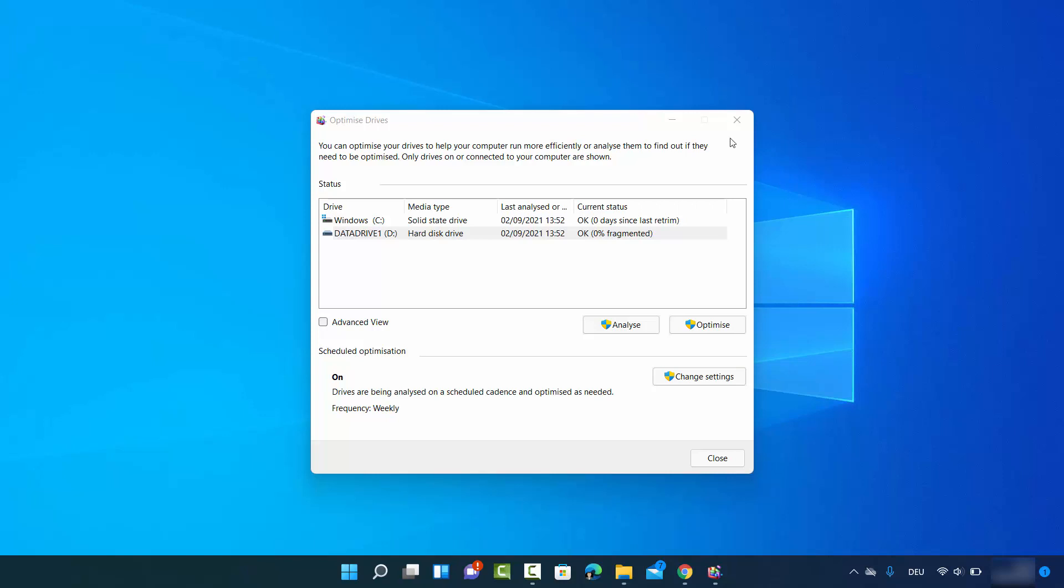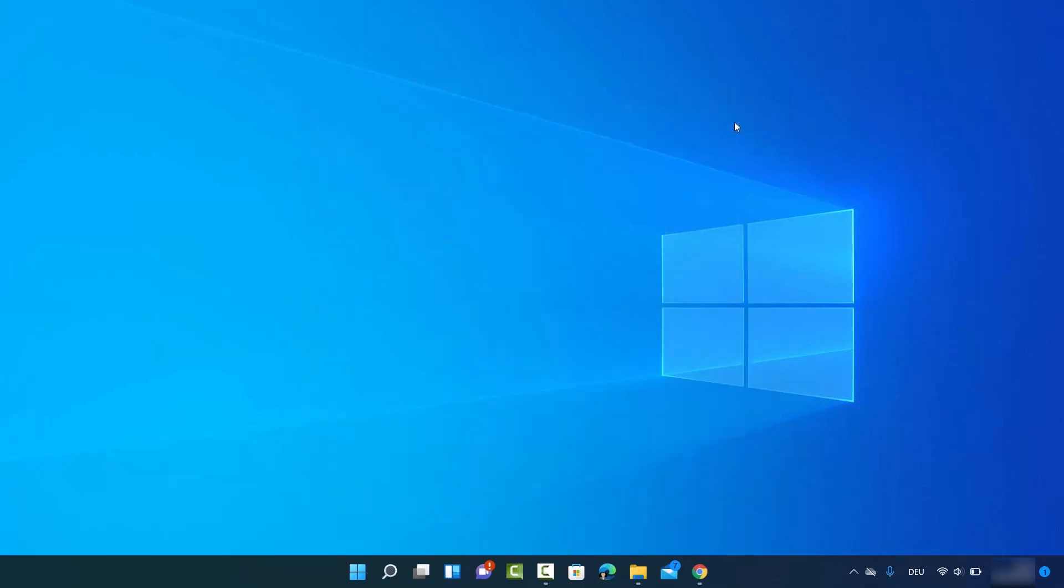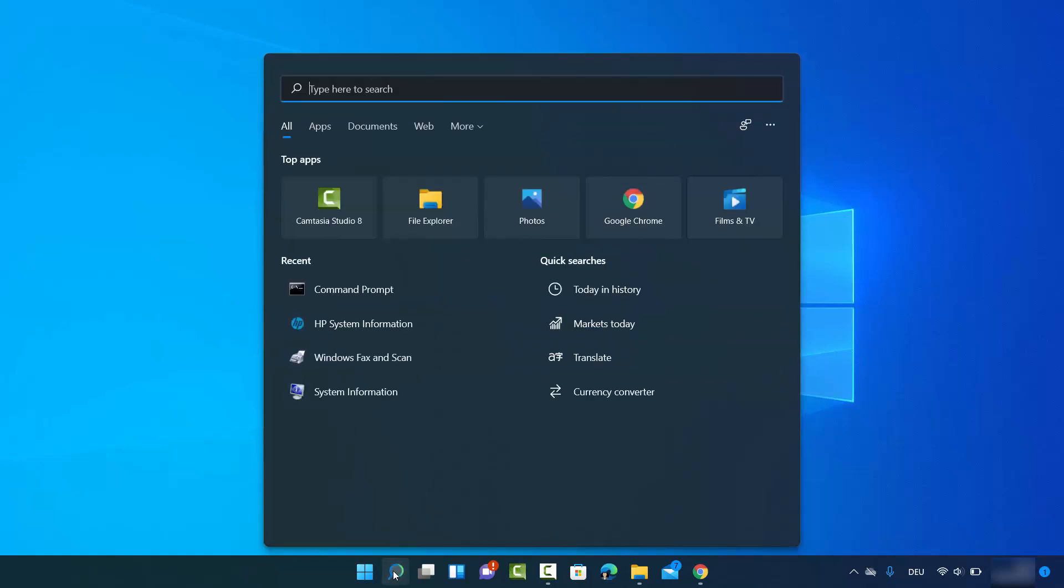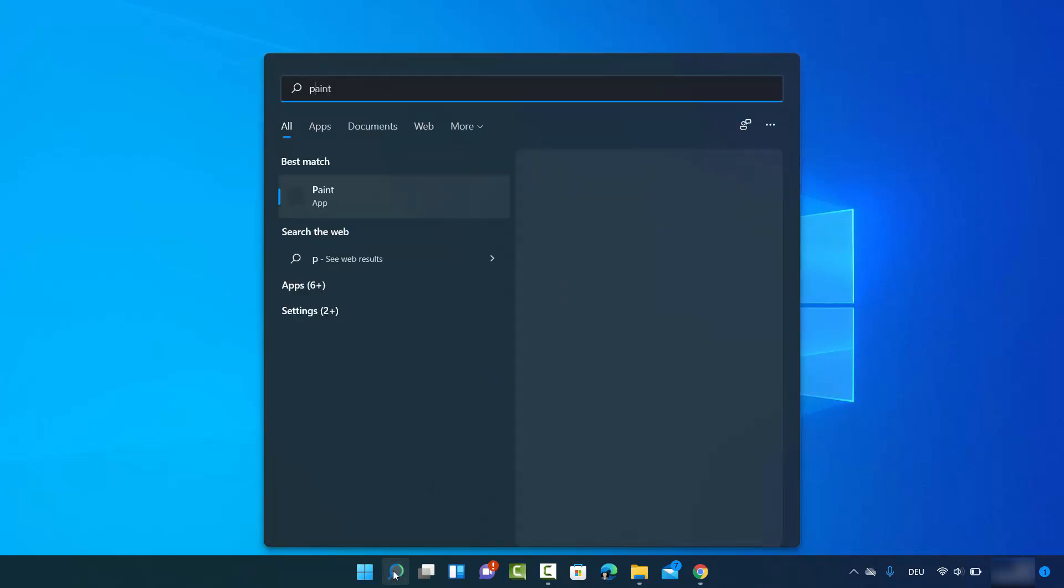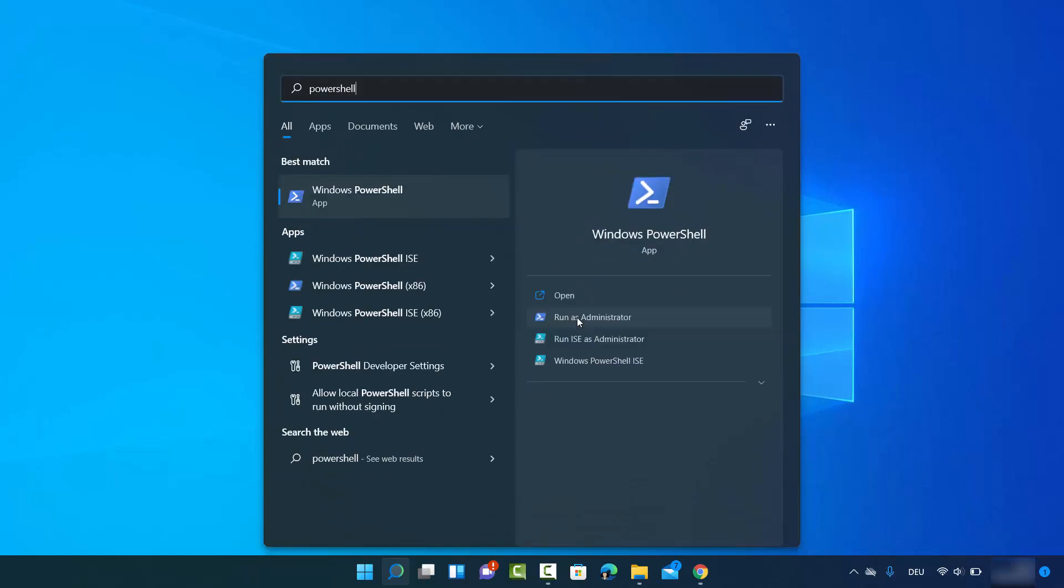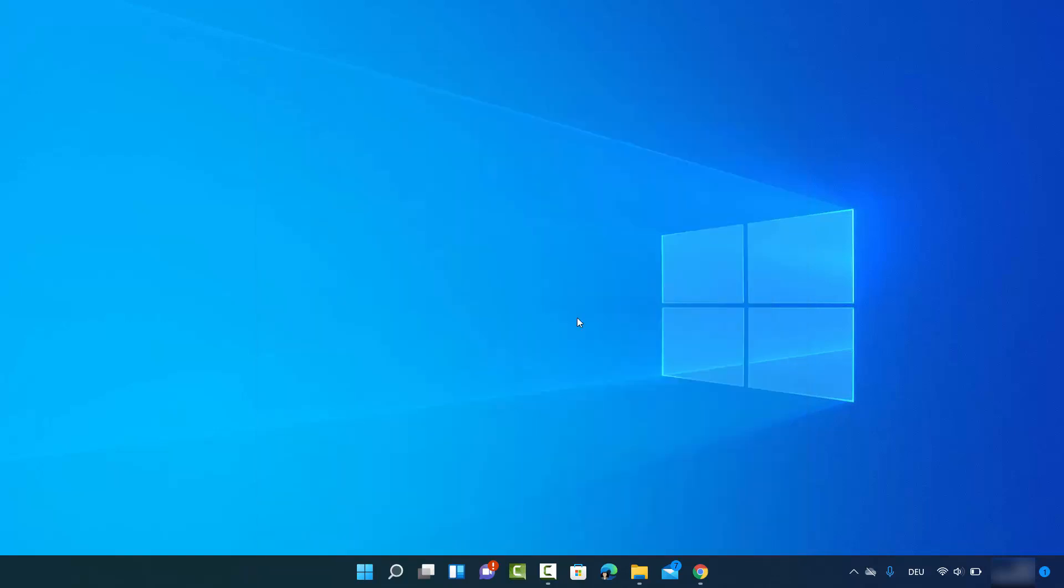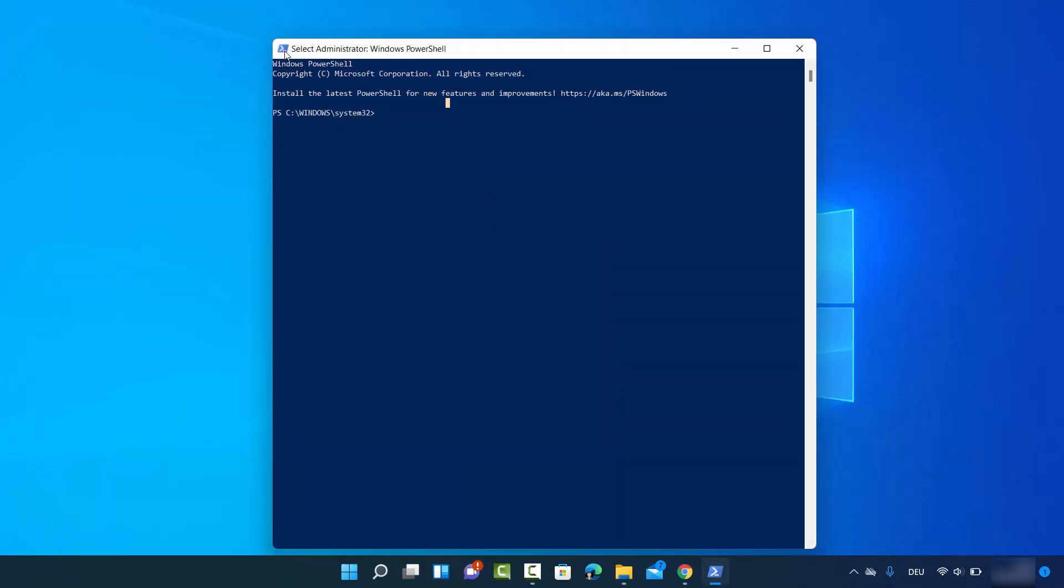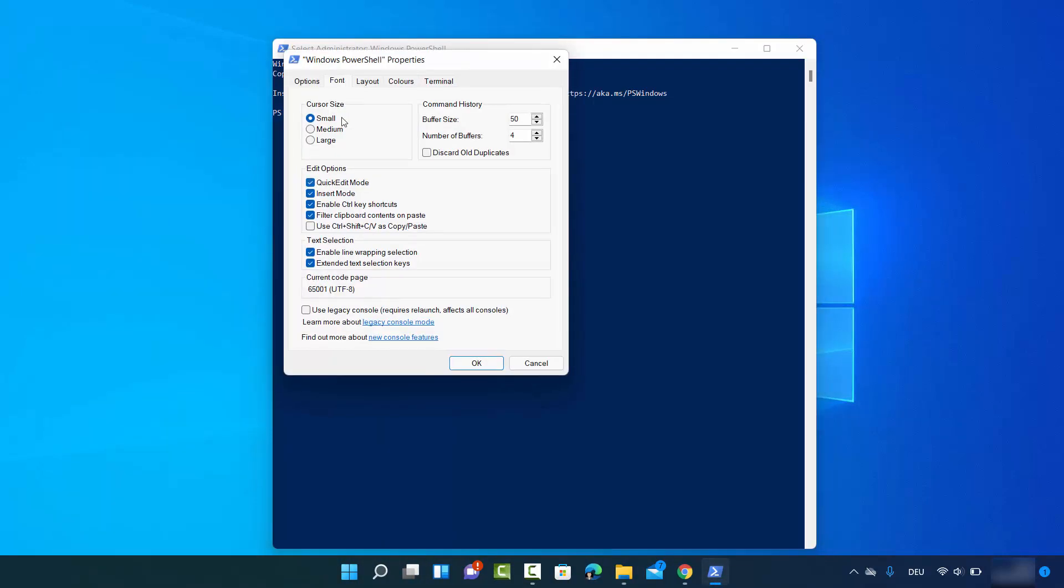This was the second way. Let me show you the third way of checking the drive type. For this you need PowerShell on your Windows 11 operating system. You can search for PowerShell in the search bar. You need to open PowerShell as administrator, so when the result shows, just click on Run as Administrator, then click on Yes.